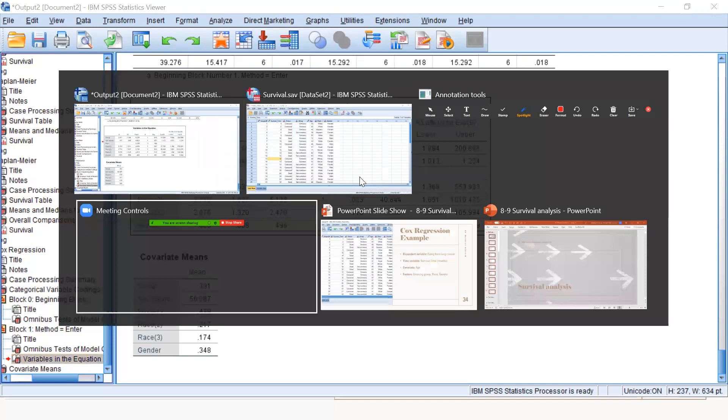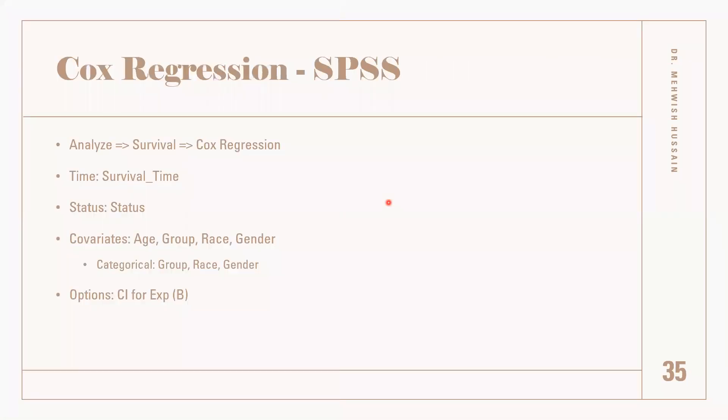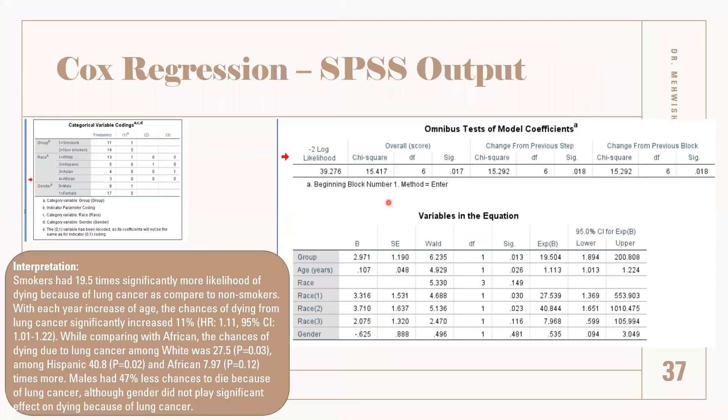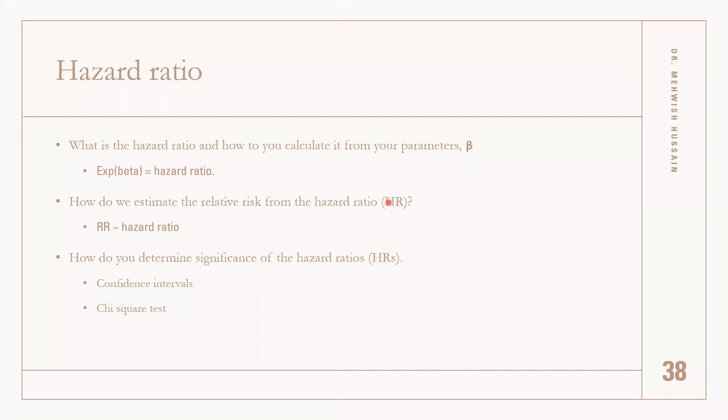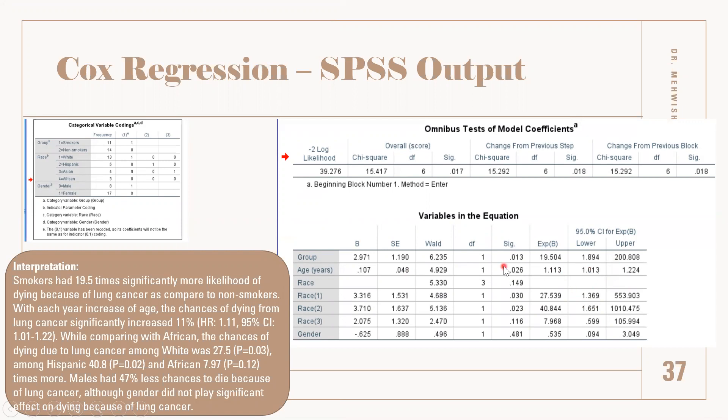This is how we obtain the Cox calculation for SPSS, and this is how we interpret it as shown in the slide. The hazard ratio is the exponential beta.